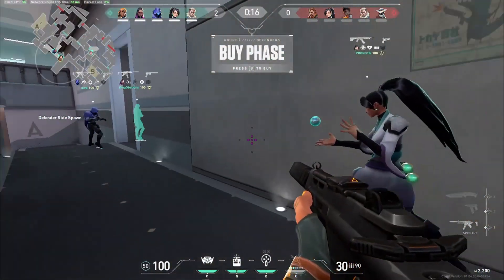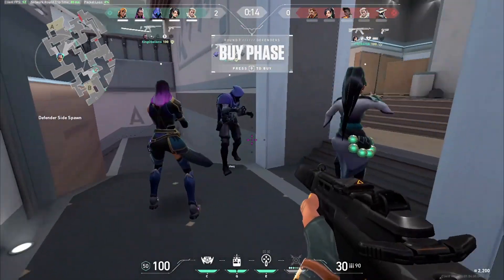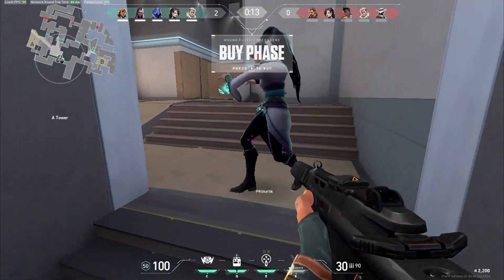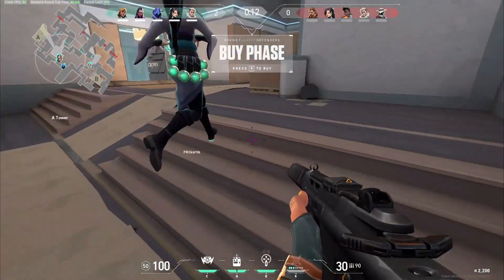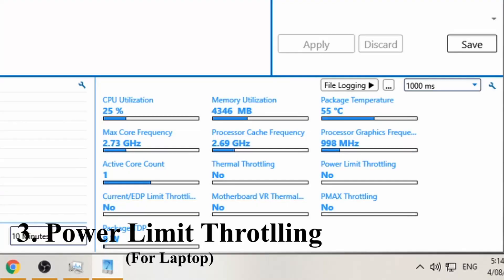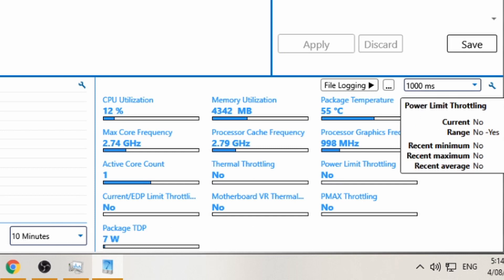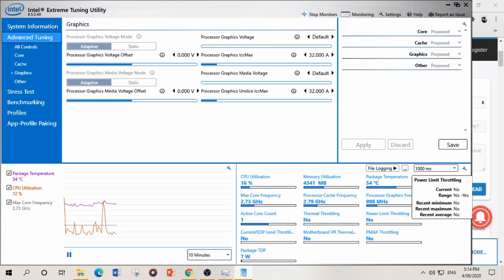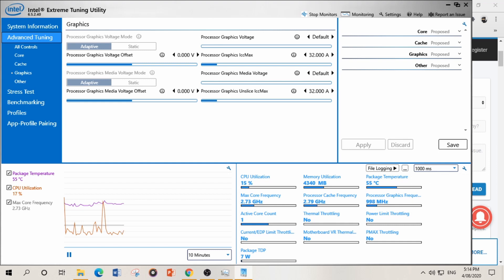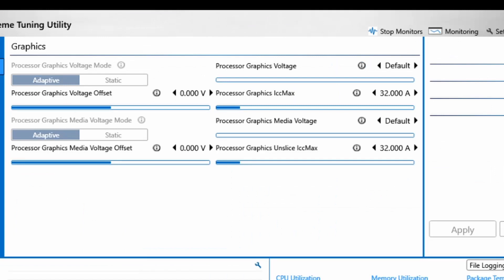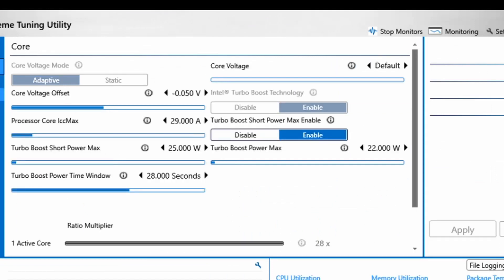Now the last thing which is most important in cases of laptop in maximum number of cases is power limit throttling. What is power limit throttling? It's same like thermal throttling but what actually it does is it doesn't allow maximum power to go to CPU when it is in high load, specifically in games when we are using high CPU performance. Power limit throttling actually does the same thing, reduces the CPU speed core frequency speed.